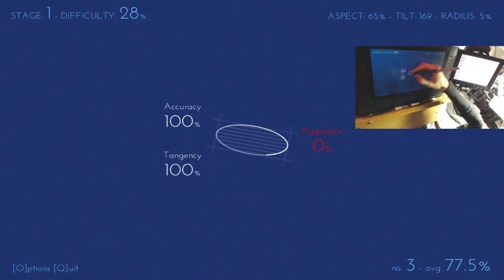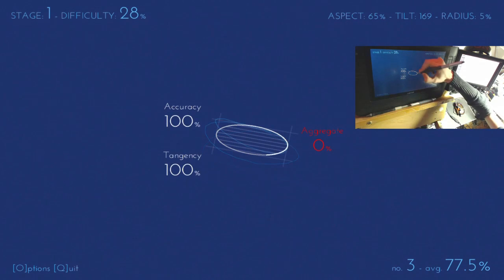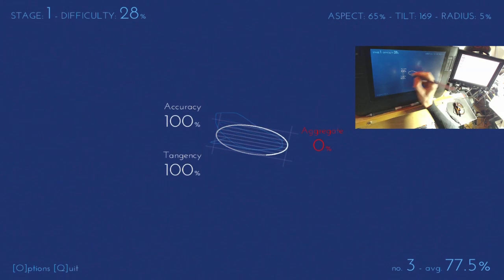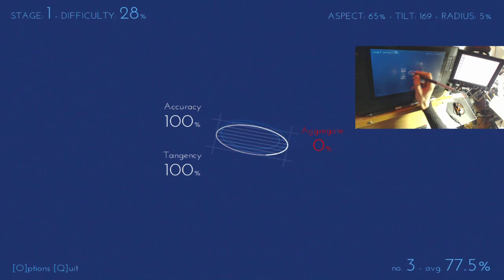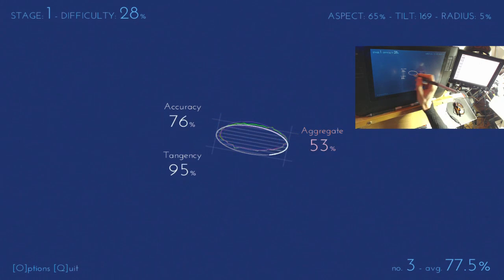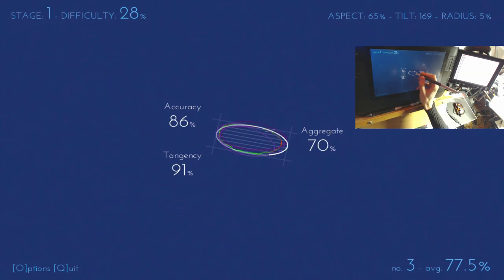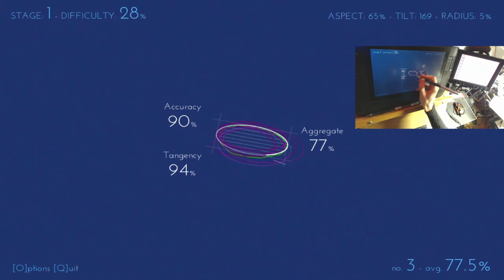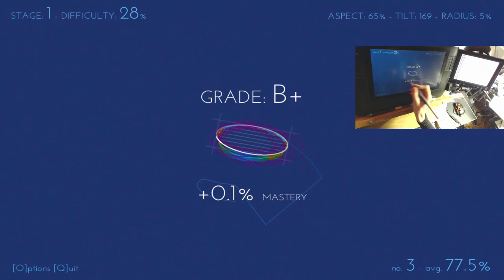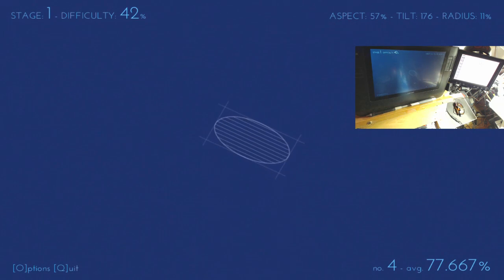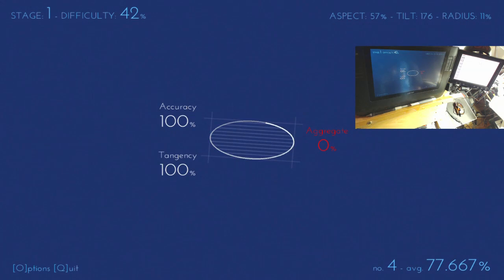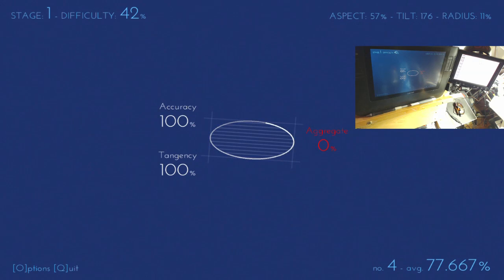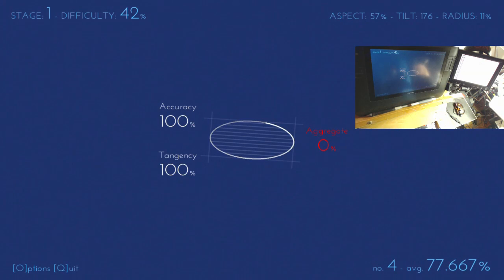You'll probably also notice that every time you finish, every time you accomplish, like finish a circle, it will tell you the change in your mastery level. So you'll see there's a plus 0.1% mastery. There are, let's see, I think about 120 different ellipses that this thing throw at you, or rather categories. It can throw 120 different categories of ellipses at you.